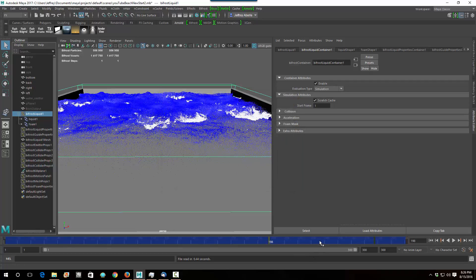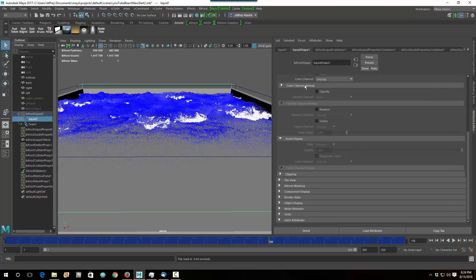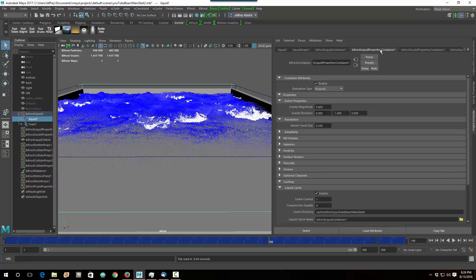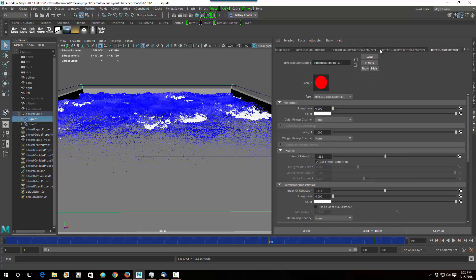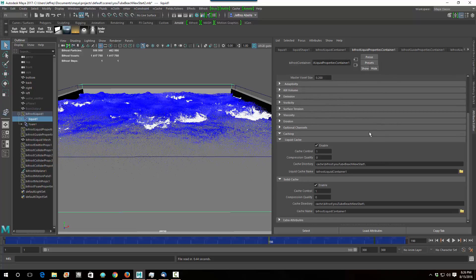So anyway, I'm going to close that. What I want to do is get rid of this on this file. You didn't probably have these saved out as an Alembic cache, but I just want to show you where that shows up. So if you go to the liquid here, and then you go over to the liquid properties container, it'll show down here: liquid cache and solid cache.